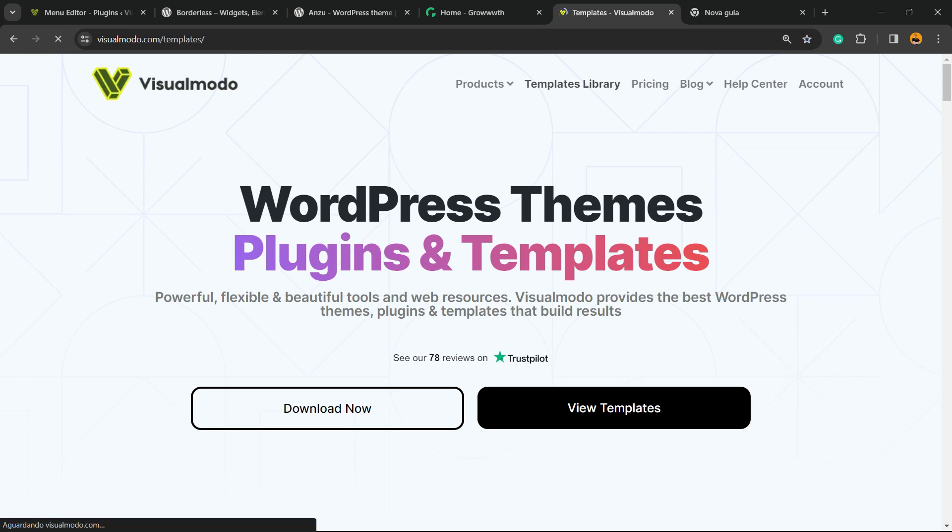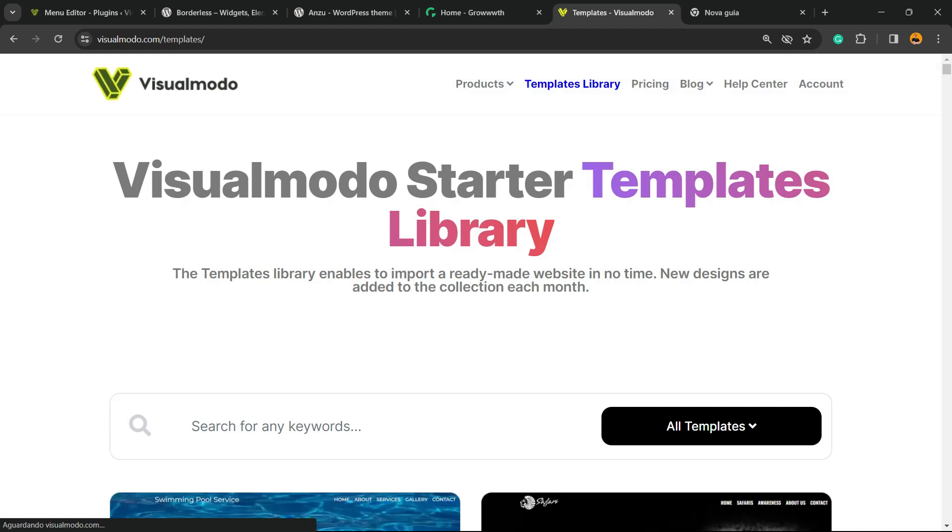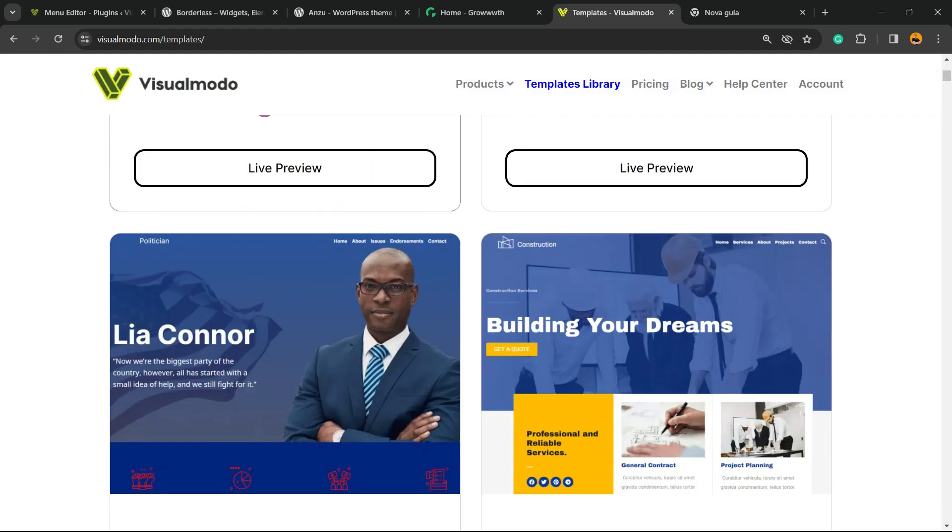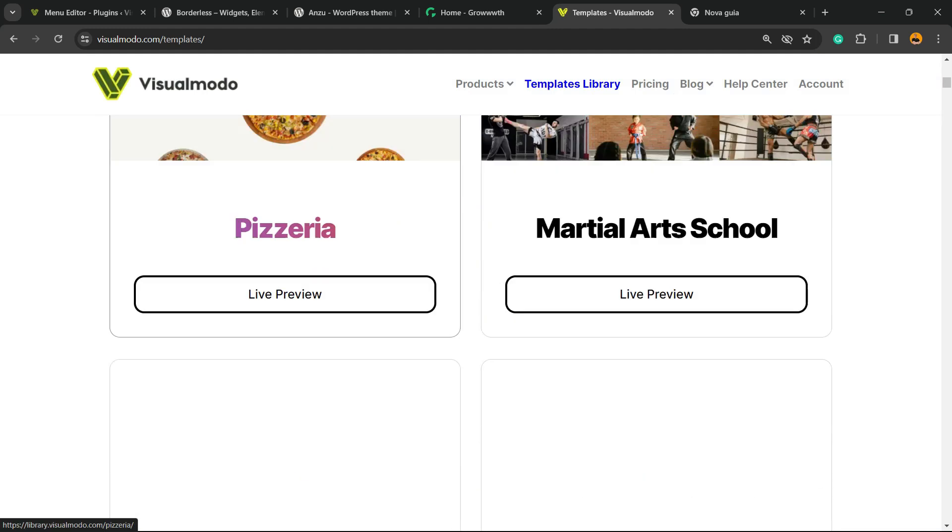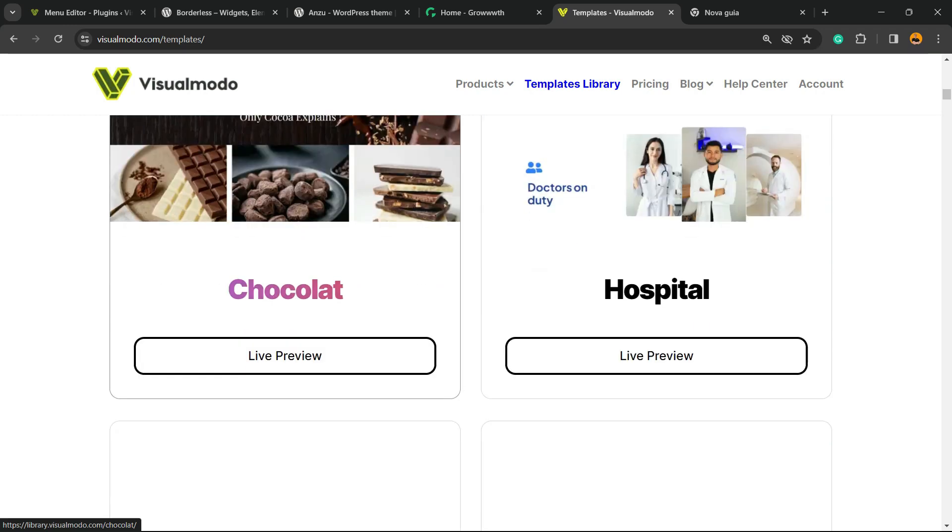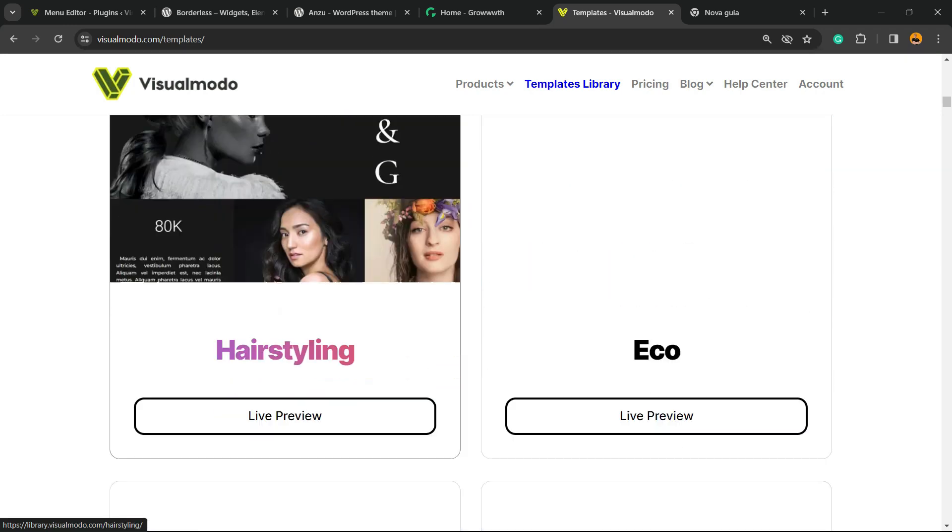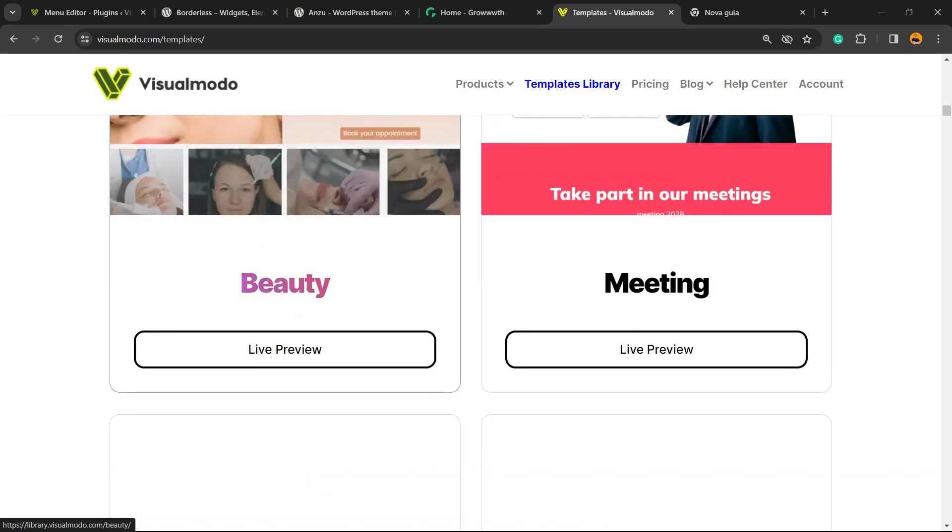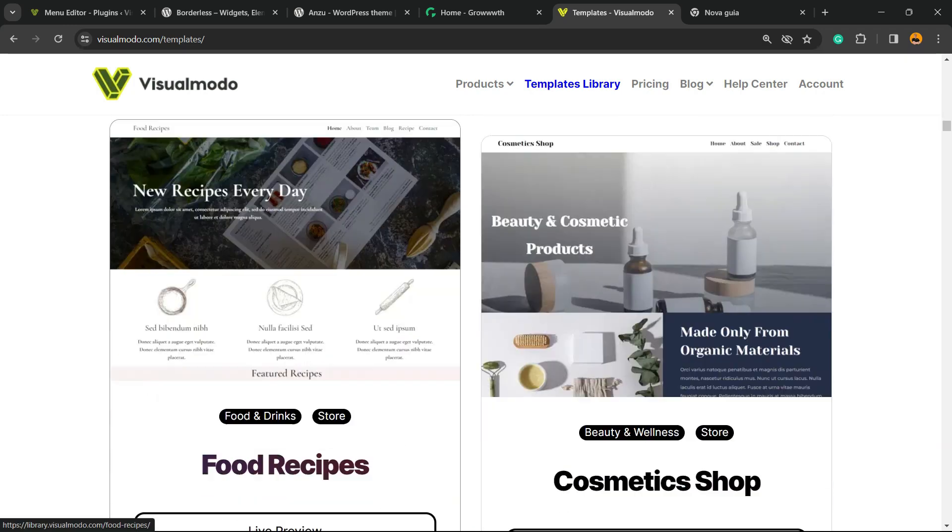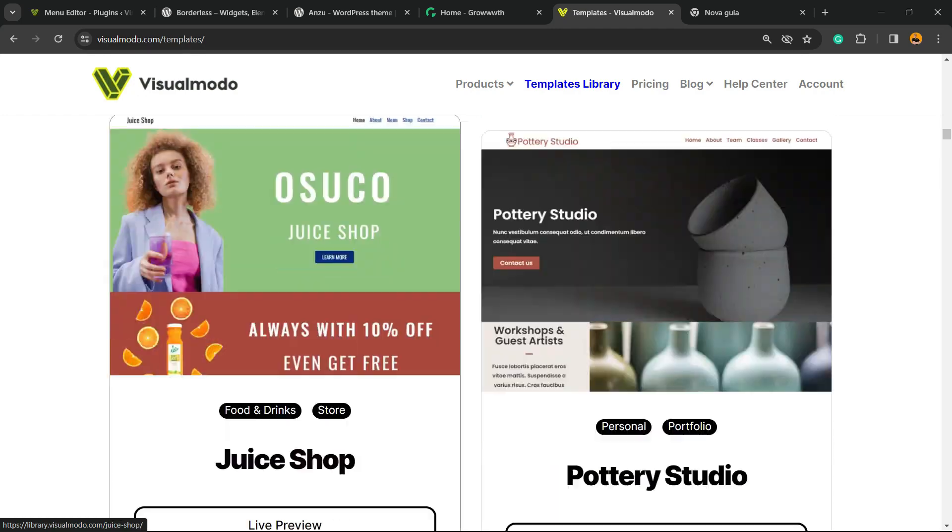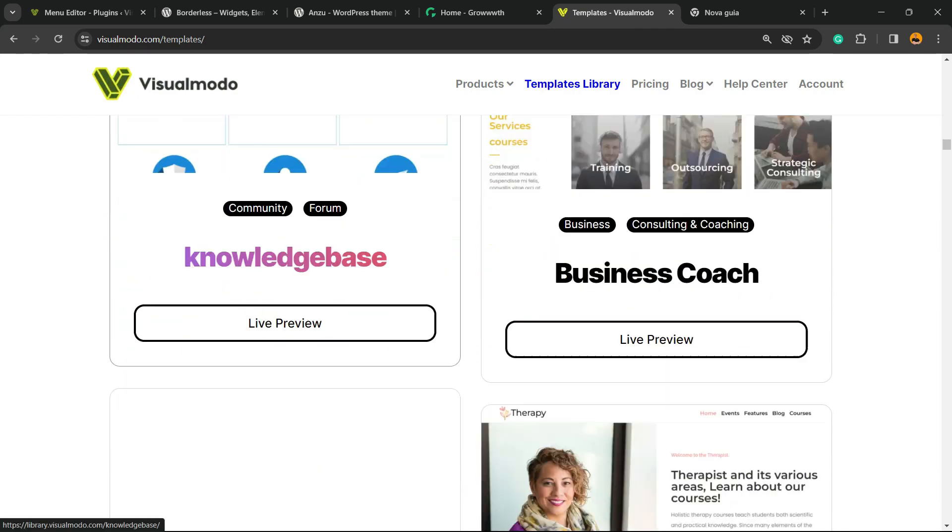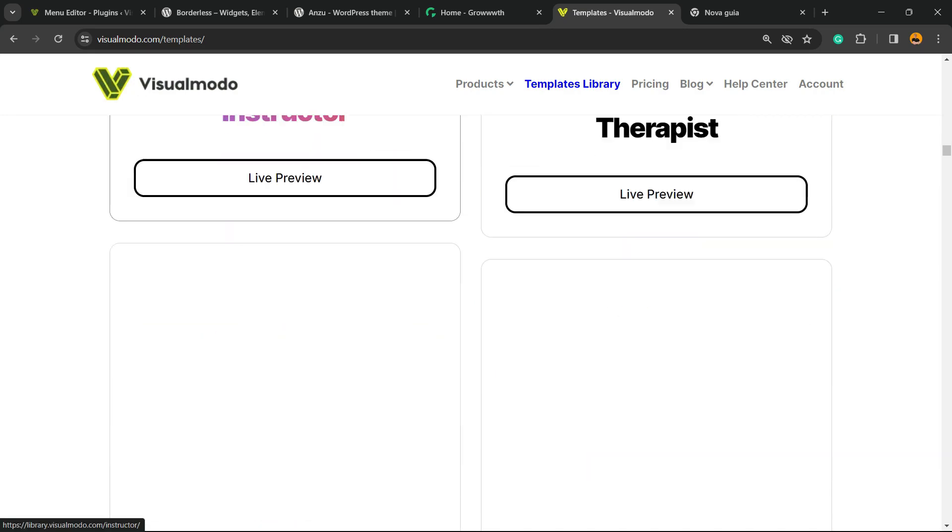And in case you want to go premium, go to VisualModo.com, purchase the VisualModo Pass and unlock entire access to our entire templates library with hundreds of pre-built websites that you can import with a single click, with plugins, themes, options, layouts, templates, icons, and our full support. And that is it. Hope you guys enjoyed this video and I see you tomorrow. All the best.